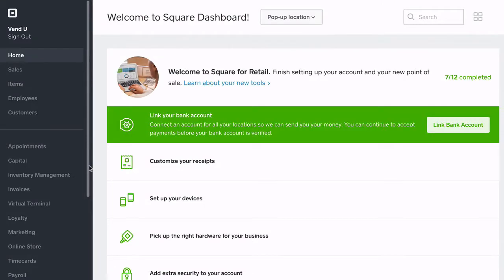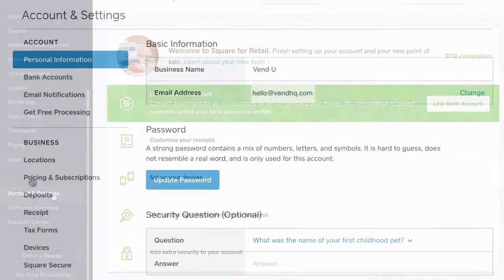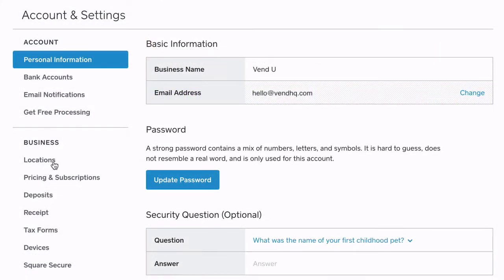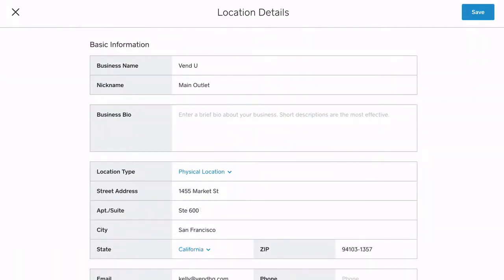Once logged in, go to Account & Settings, Locations, and create a location in Square for each of your outlets in Vend.